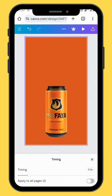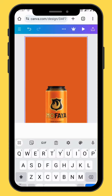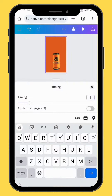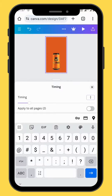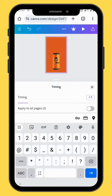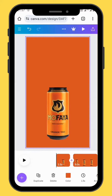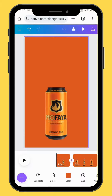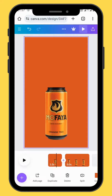Now let's adjust the duration of our frames. For frame number 1, we are going to reduce it to 1.5 seconds, and we are going to leave the second frame at 5 seconds.